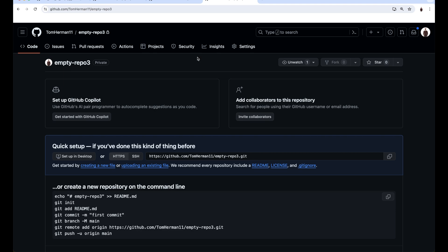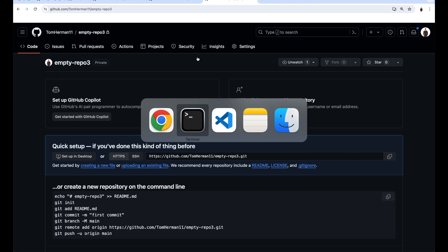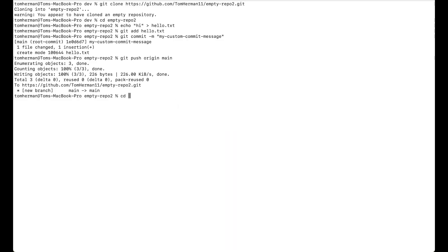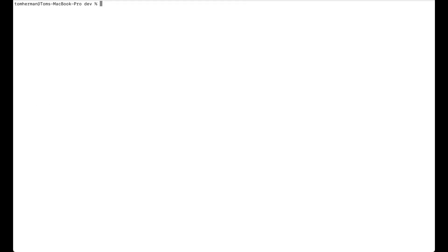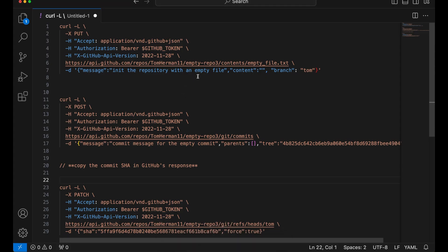In order to initialize the repository, use GitHub's API to upload the file. I'll post GitHub's documentation in the video's description. You can pass a specific branch to init the repository with. It doesn't have to be main.